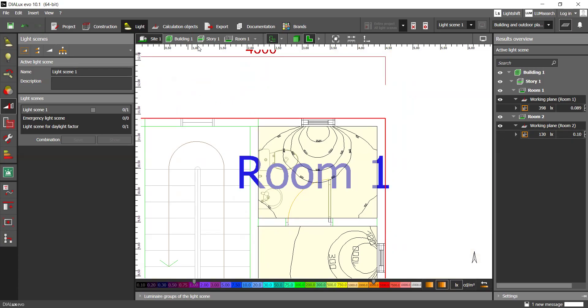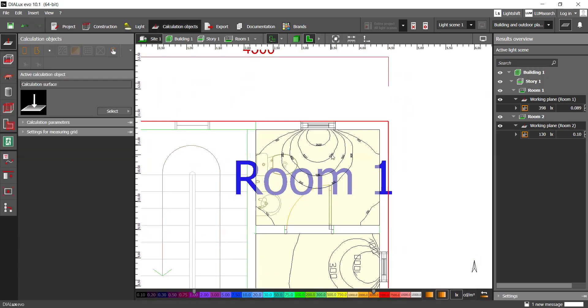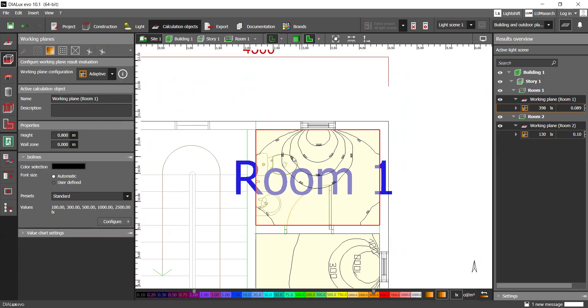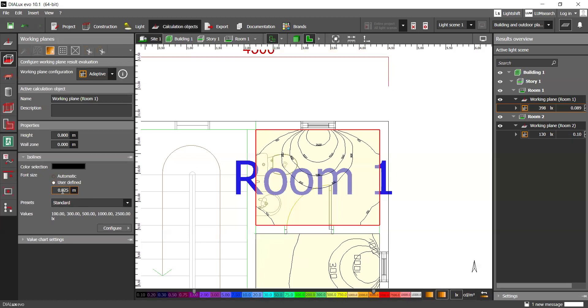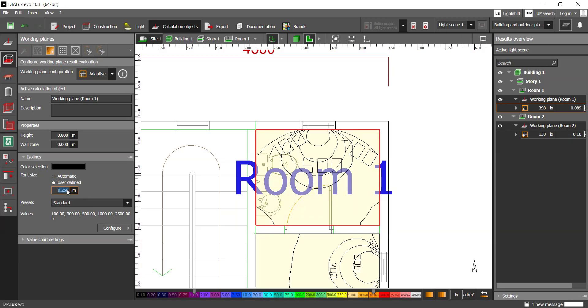You can edit them manually if you want. Just go to calculation objects. Then you can see the working plane. For example, this one. And there are a few things that you can change. Like for example, the font size. If you see defined, you can change it. That's going to be too big, for example. Oh, it's too big. One like that.